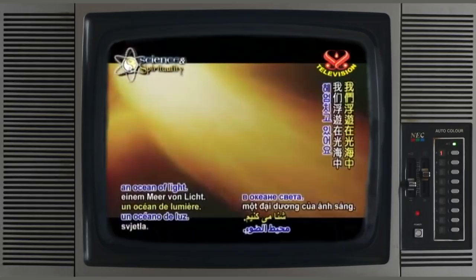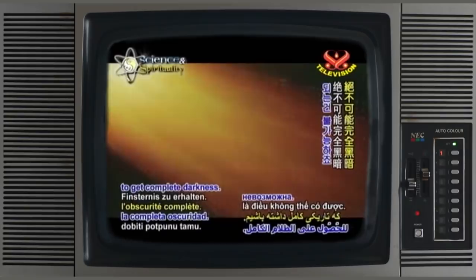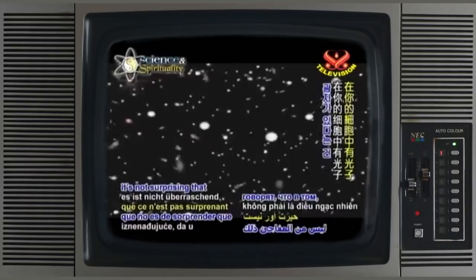We are swimming in an ocean of light. It is very difficult to get complete darkness — you always have photons.